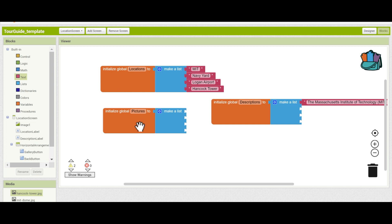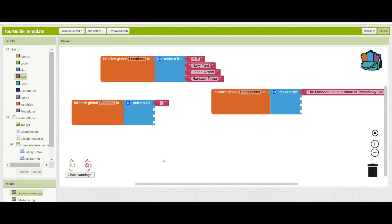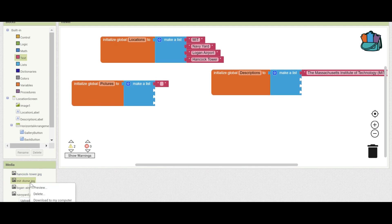For pictures, we're going to want the name of the image that you just downloaded for each one of the locations. Again, this has to be in the same order. So this first one is going to be MIT because MIT is the first one for the others. The name of the image you can check in media in the lower left-hand corner, and you can see that this one is named MIT-DOME.JPEG. Make sure it's exactly written down to the extension: MIT-DOME.JPEG. I'll go ahead and complete it for the rest of my landmarks, and you should complete it for your landmarks until all three of the lists are completely filled.